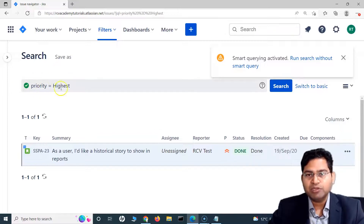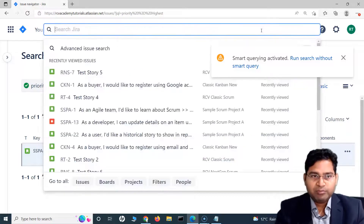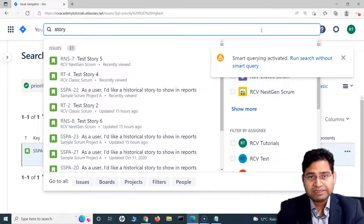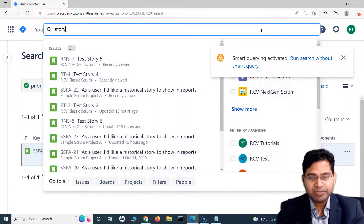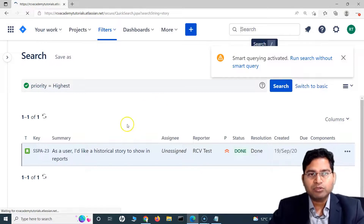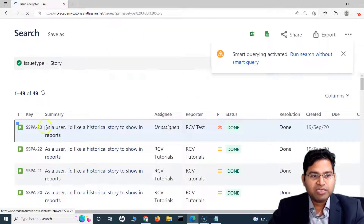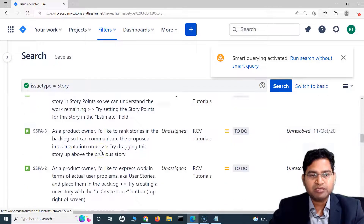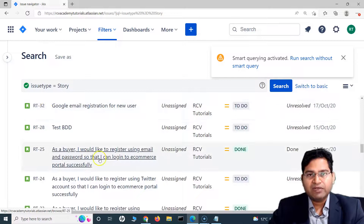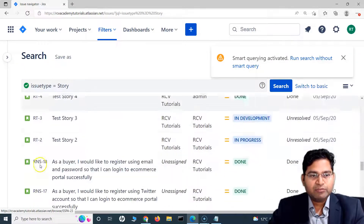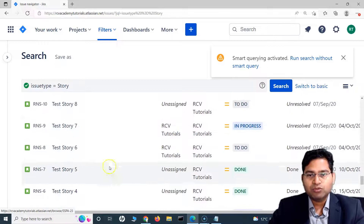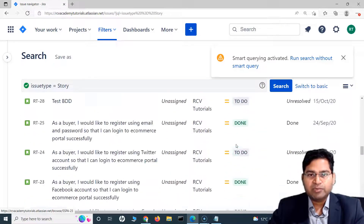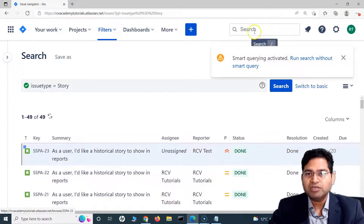Moving to issue type — if I simply want to filter stories, I'll type 'story' and it will filter all stories across all projects in the instance. It's not just a single project; it covers all projects where I have access as a member, and all matching stories are displayed.